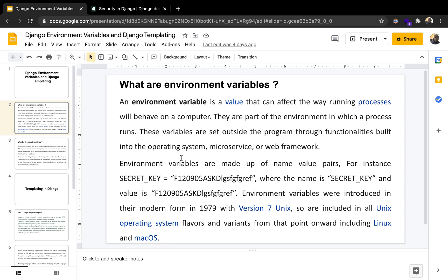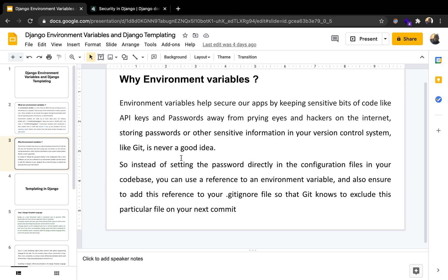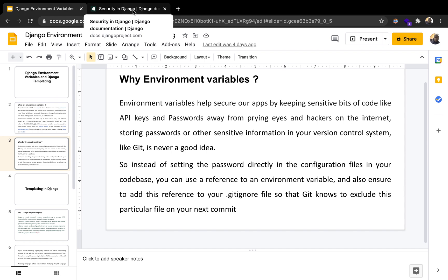Environment variables help us secure our apps. They help us keep sensitive bits of code and sensitive values like passwords, API keys, and even some build values — we'll see examples when we dive into the coding part. It helps save sensitive data from prying eyes and hackers, and making use of environment variables helps keep the application safe when it goes into production.